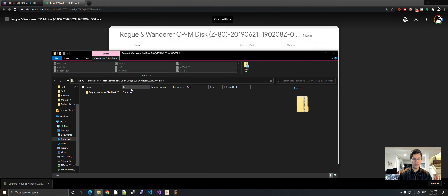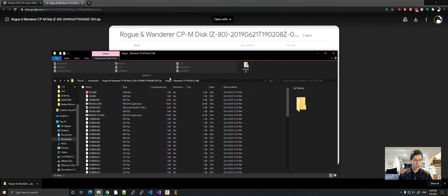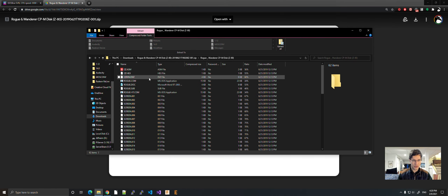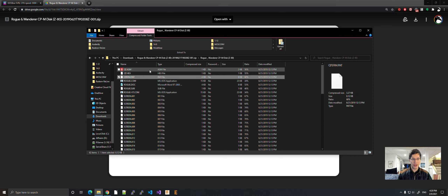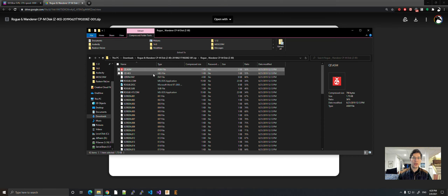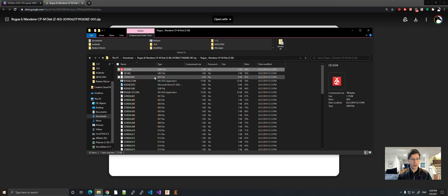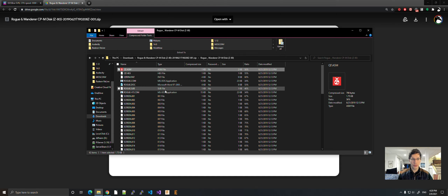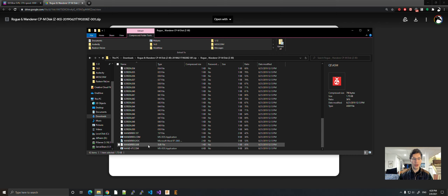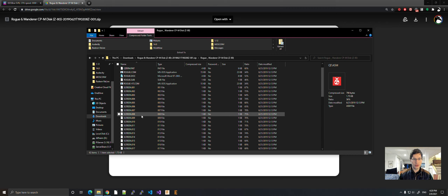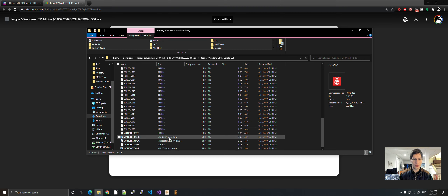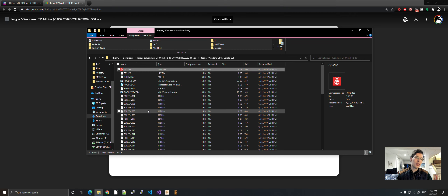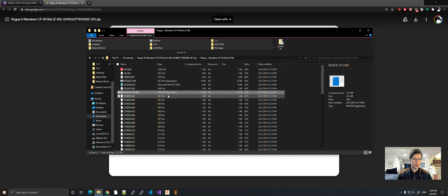I'm going to open it up. As you can see, there is a ton of stuff here. There is the qt and qterm.pat — these are the patch files that you would normally be using on your own, but this makes it really nice and you don't have to do that. There are two games: Wanderer and Rogue. What you want is the Rogue VT.